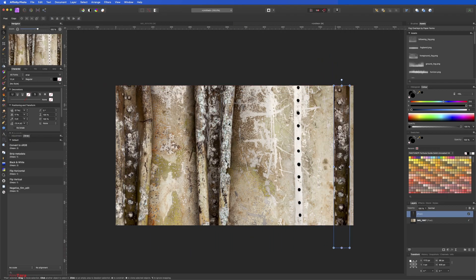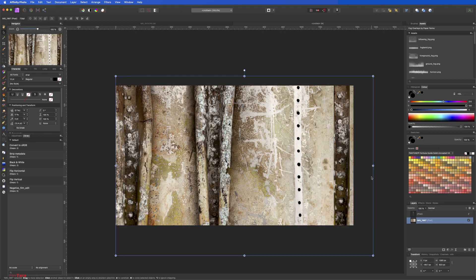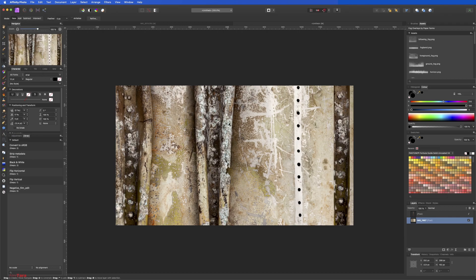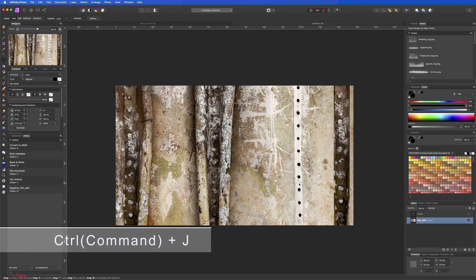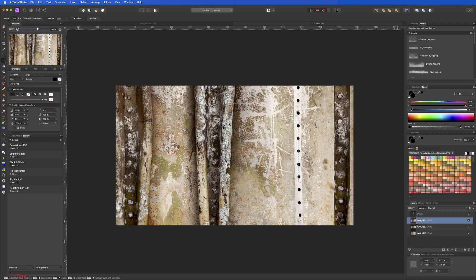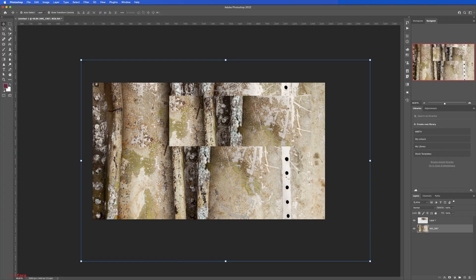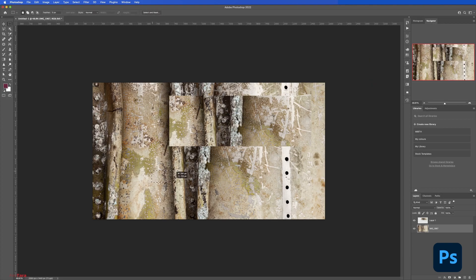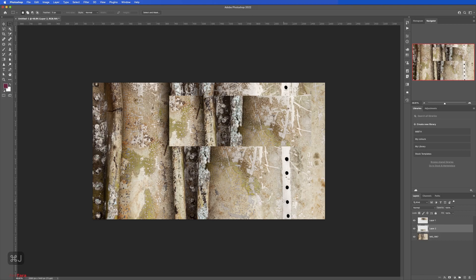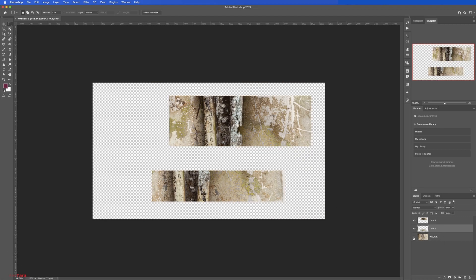And I will tell you the shortcut for this. If you select, the shortcut for creating a new layer from selection is Ctrl or Command+J on the keyboard. It will create a new layer. In Photoshop it's the same. So if we go and select, if we hit Ctrl+J or Command+J on keyboard, you can see that it created a new layer with the selection.